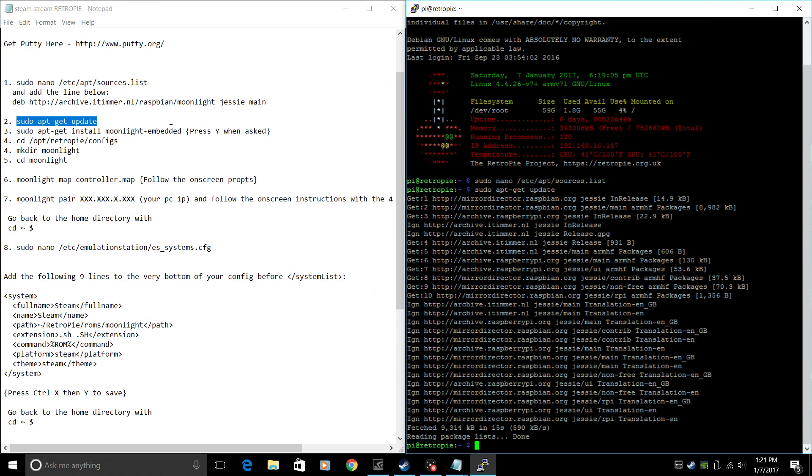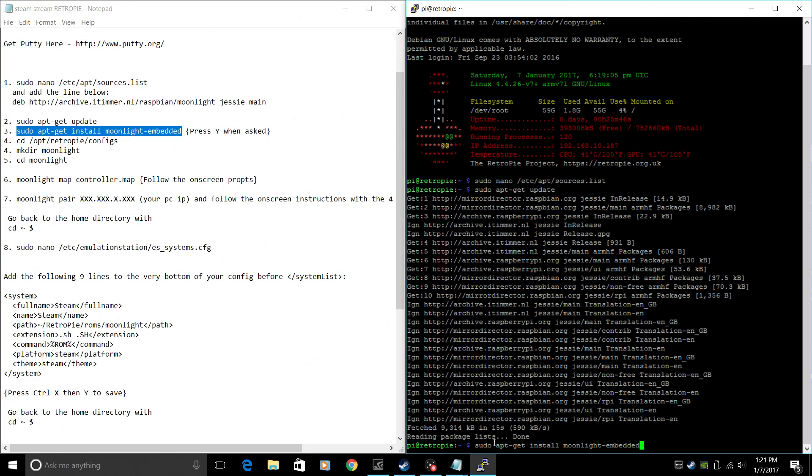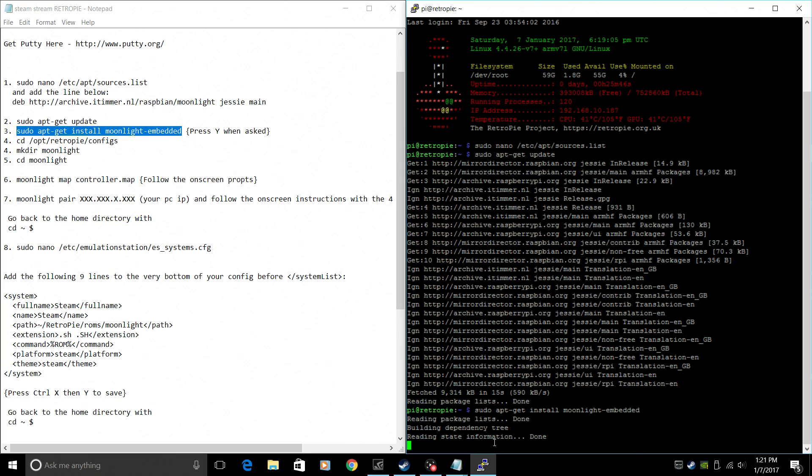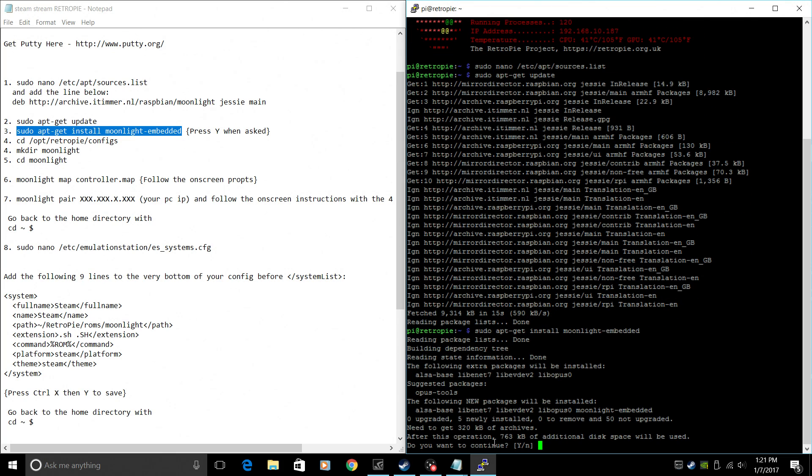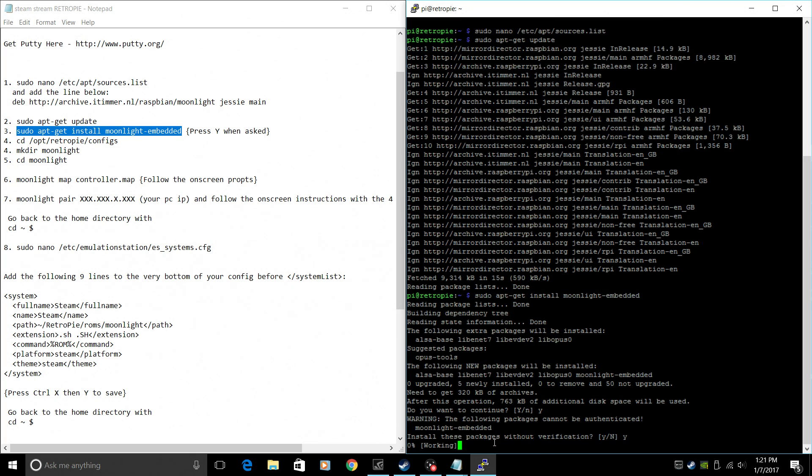We're going to install Moonlight now. sudo apt-get install Moonlight embedded. Press Y when you're prompted and Enter. You're going to have to press Y and Enter again.